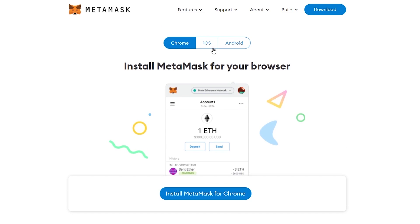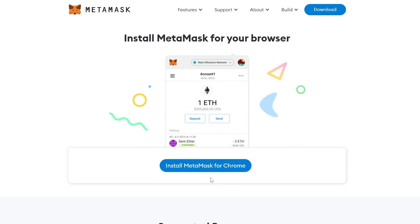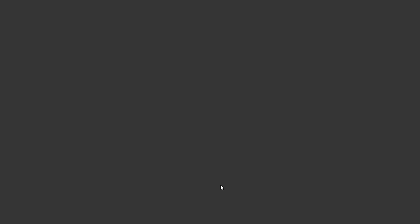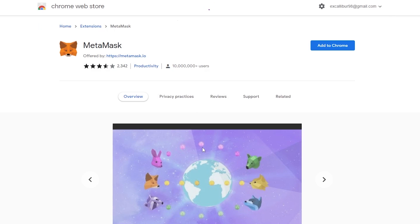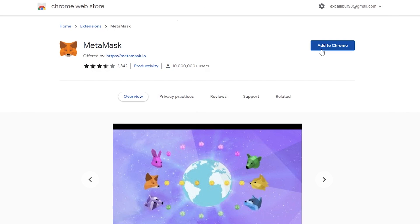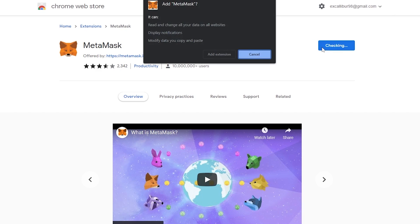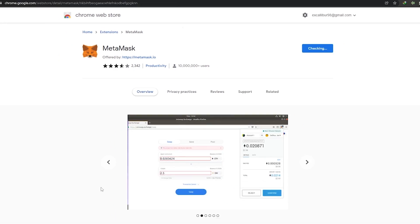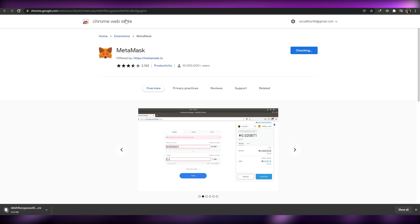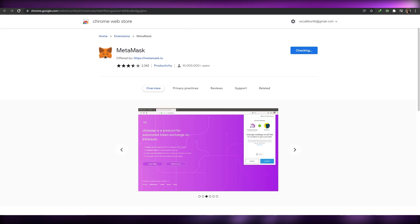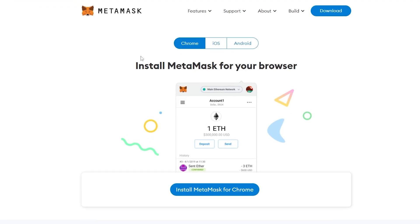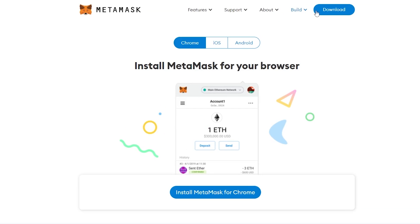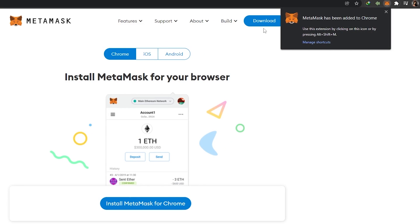From there you can download the MetaMask extension onto your Chrome browser, or on your iOS or Android phone as well. I'm going to click on 'Install MetaMask for Chrome,' which takes me to the Chrome extension website where I can simply add the extension. Wait for it to be downloaded and installed in Chrome, and when it's done you can go ahead and sign up.